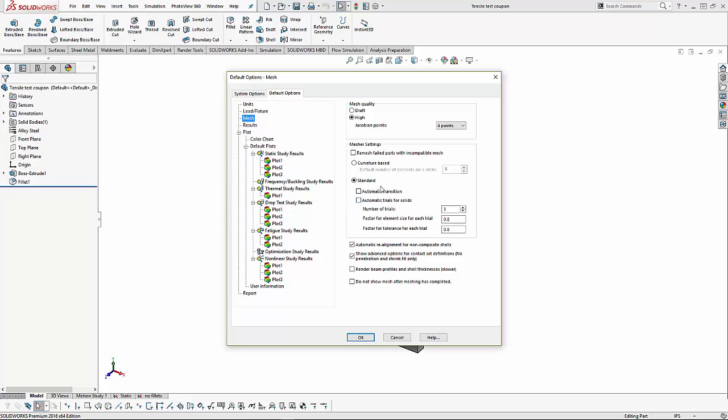If we have the standard mesh turned on, and we turn on an option for automatic transition, that does a similar mesh refinement as the curvature-based does. It looks for small features that need refined mesh. We can also have the software automatically loop if the mesh fails, so automatic trials for solids. We can set the number of trials we're going to allow, and what percent reduction we want from trial to trial.